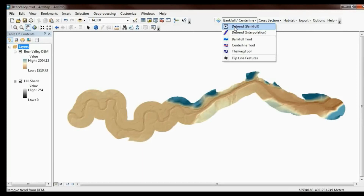Once I've done this, I can then go on and use other tools in the RBT — the Bankfull tool — to actually raise and lower the water level in that kind of flat digital elevation model, like a pool table or a snooker table.